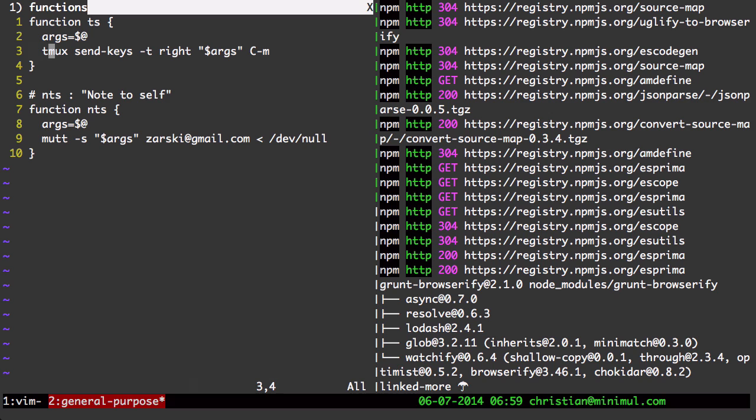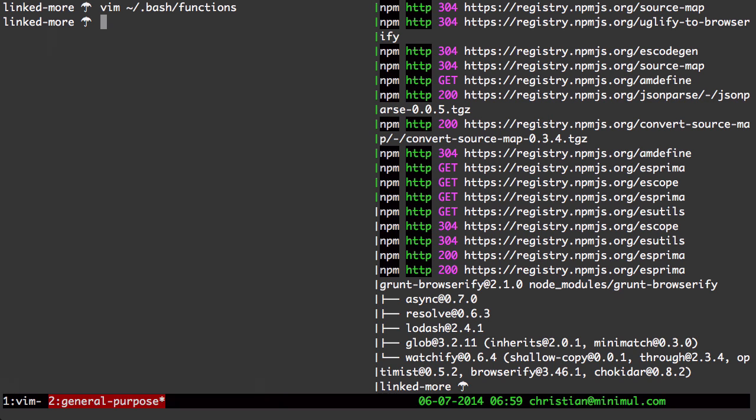And I highly recommend that you also do this. And I will have links on the article to some of my bash shortcuts, my bash aliases. In this case, it's a function.